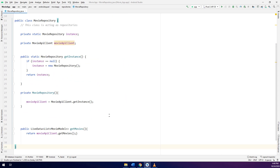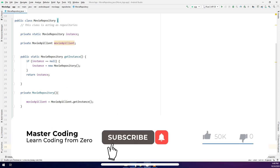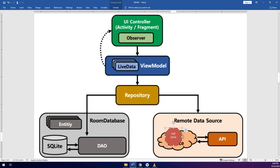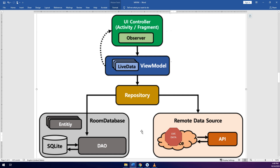It's done for this video. As I told you, we moved the live data from the view model to the repository, and now we are getting the live data from the API. We are going to use Retrofit to parse the data and get the data from the Movie DB API. Thank you guys, see you in the next videos.